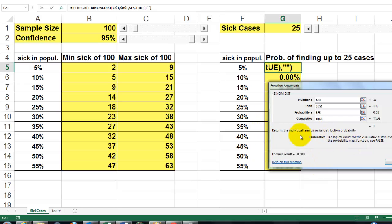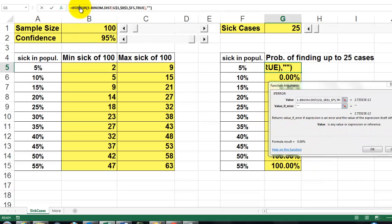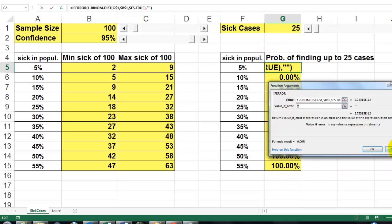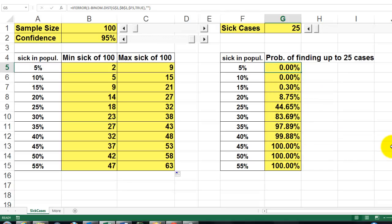In case I get a wrong answer, I put all of this in an IFERROR function. If 1 minus the binomial value gives me an error, then I put nothing in that cell. Why did I use an IFERROR?